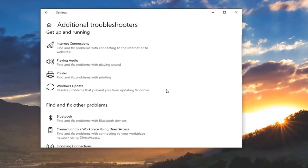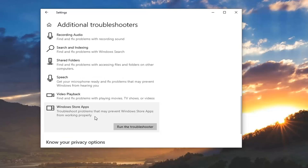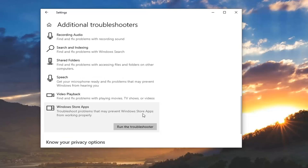And then scroll down, troubleshoot problems may prevent Windows Store apps from working properly, and select run the troubleshooter.